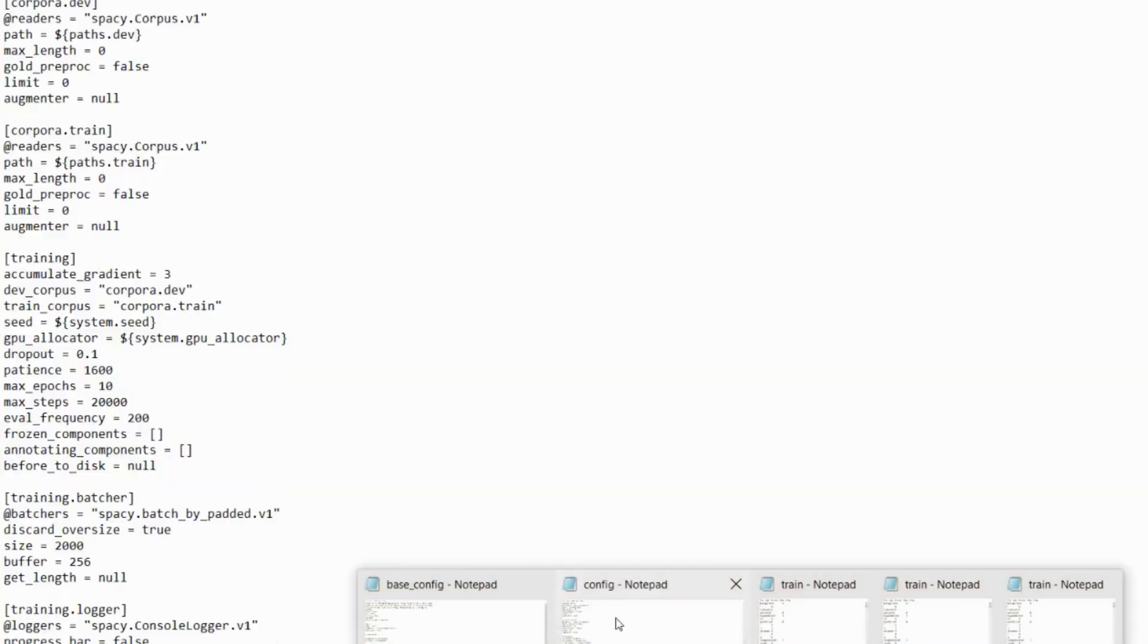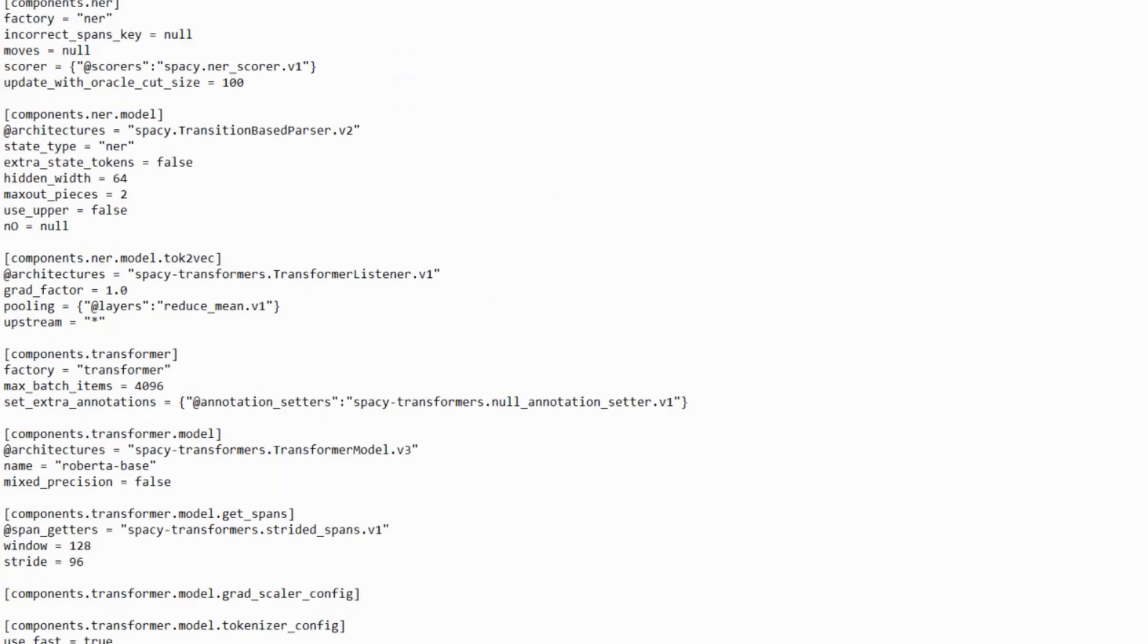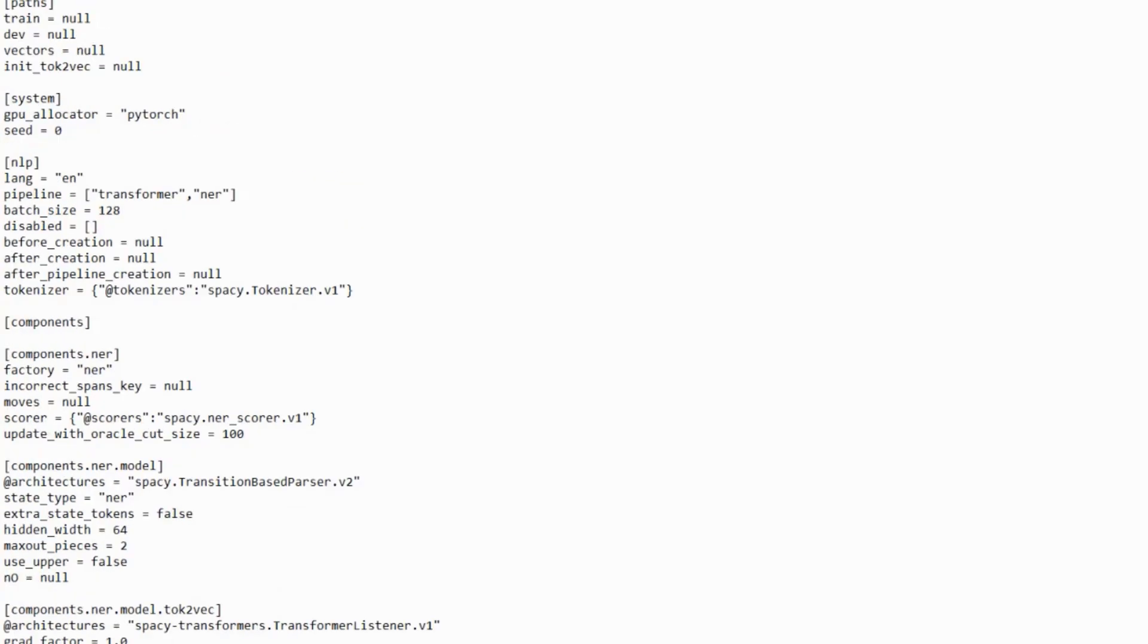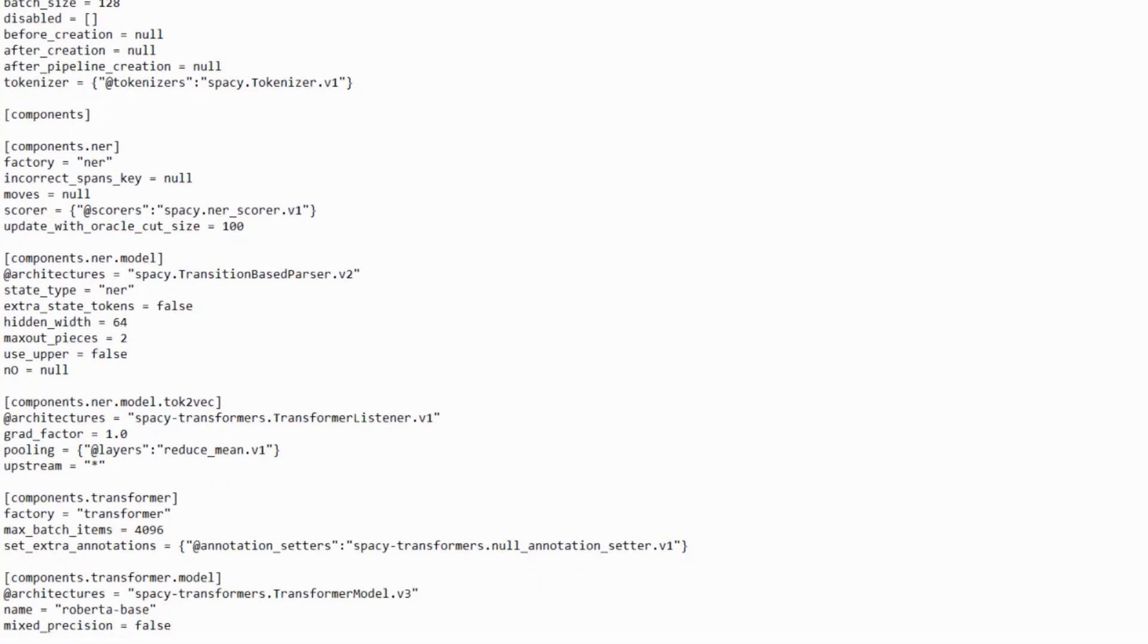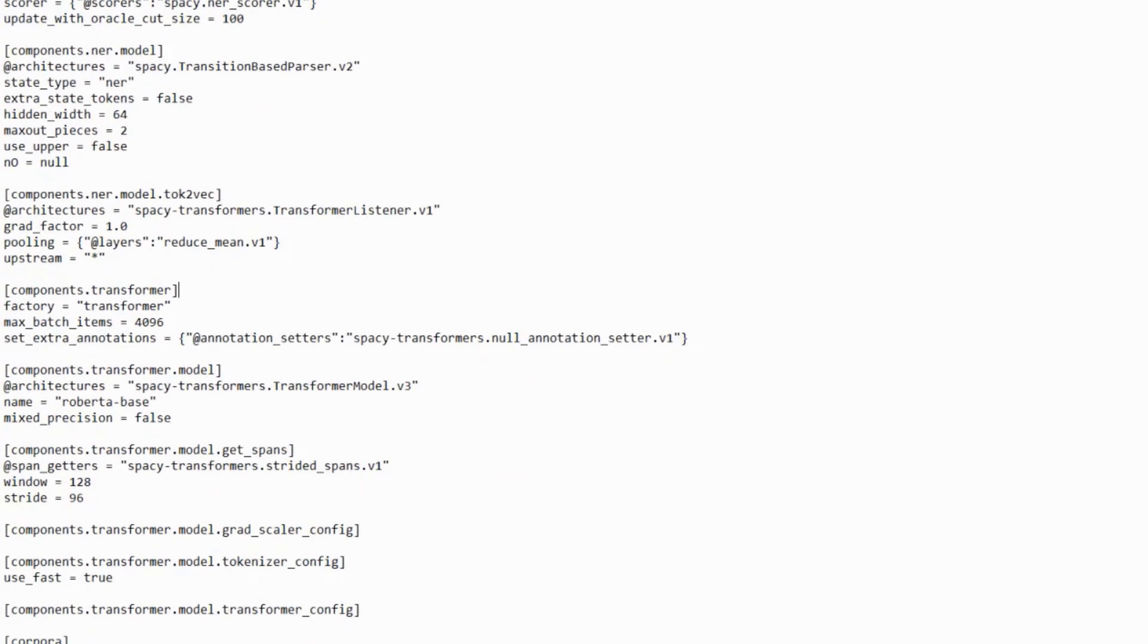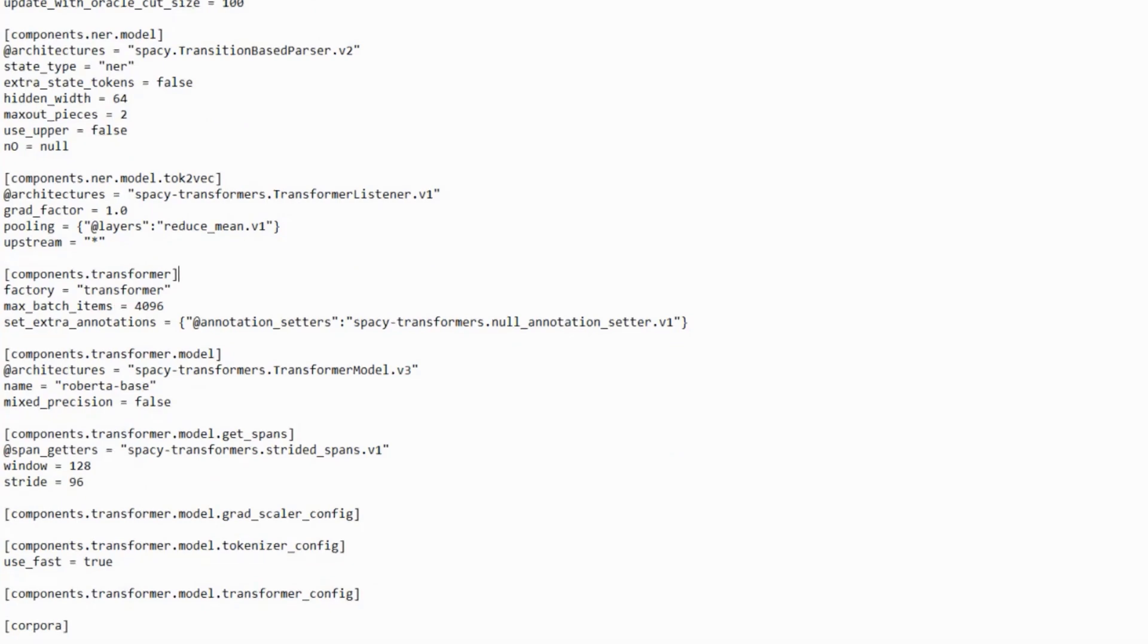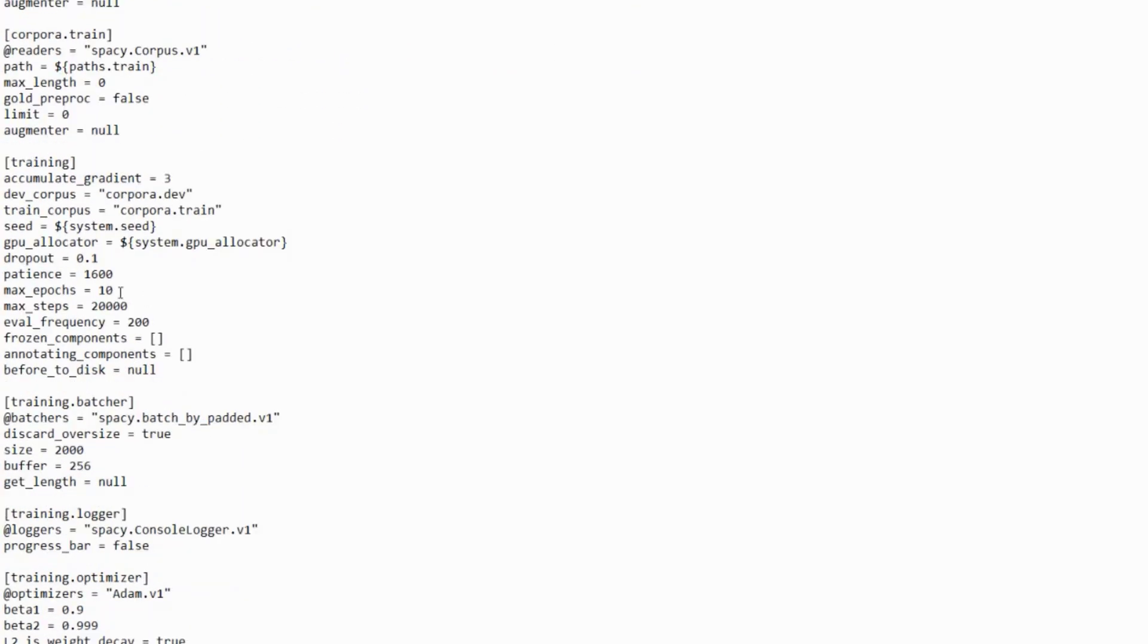After that, the config file will be generated in your folder. In this config file, you will see new features added like components of NER, components.ner.model, and components of transformer. In this config file, we simply need to change the maximum epochs. An epoch is a term used in machine learning that indicates the number of passes of the entire training dataset the machine algorithm has completed.